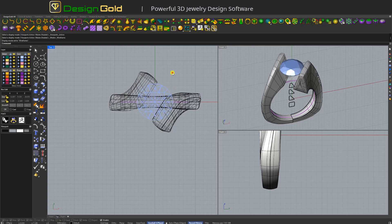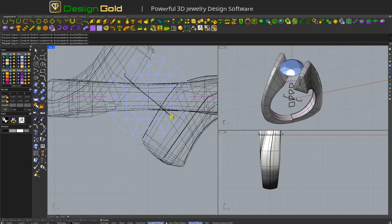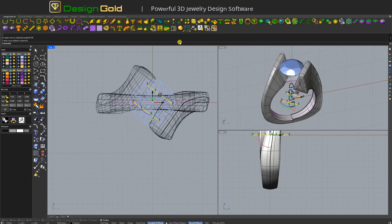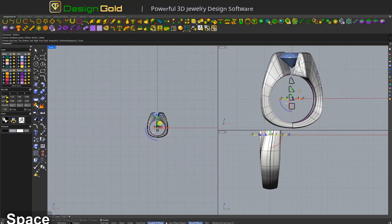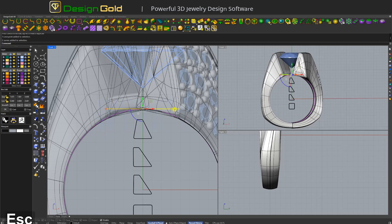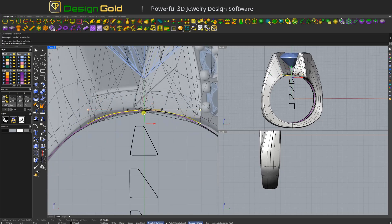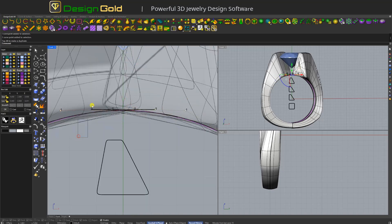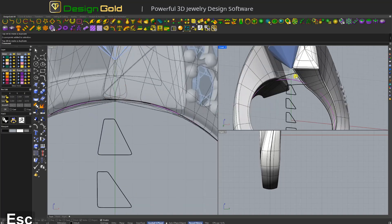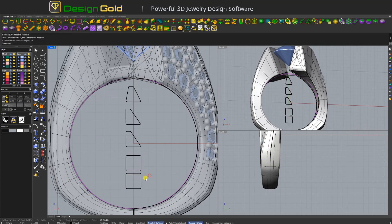Okay and next I will use dimension, maybe 4 points, and move here. Use this function and then move here, move. Open the control point, pick up, move here this one. Move here and this control point move here. It will be like this. Now I'm going to copy this one — here it will be 0.8, enter.